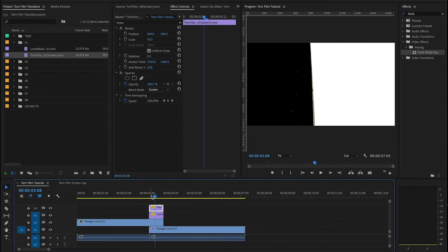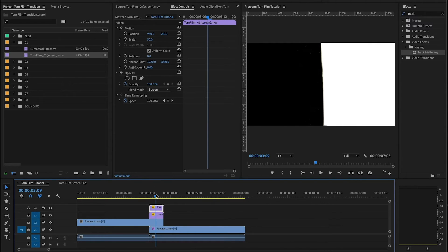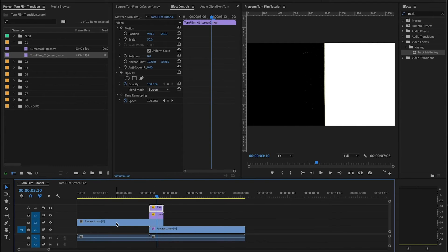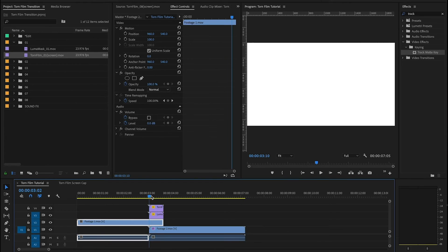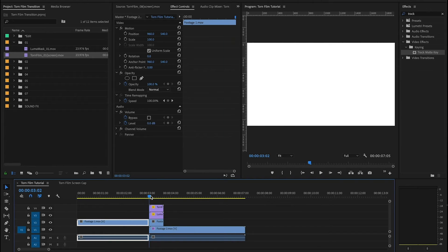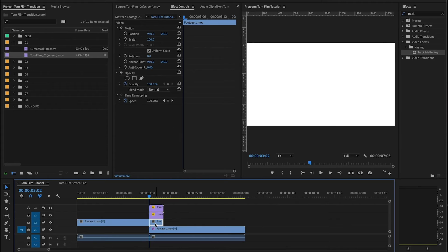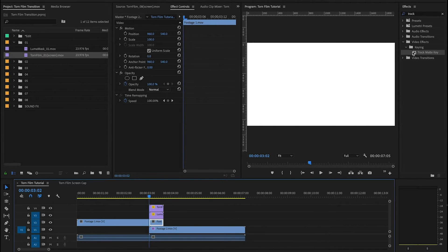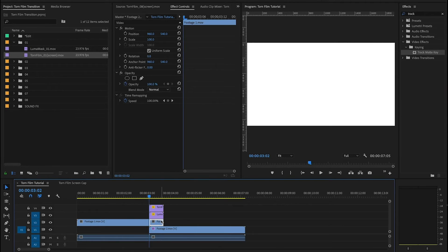So after I have my torn film layer added I'm gonna go down to my first clip and make a cut right at the start of this transition. And then there's only gonna be one effect that you need and that's gonna be the track matte key. And I'm gonna take that track matte key and I'm gonna add it onto this first piece of footage.